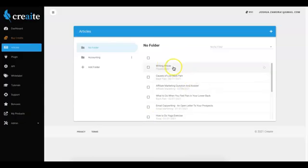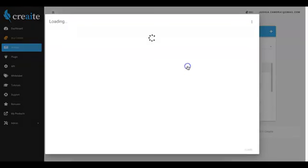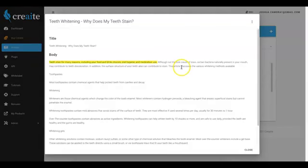So once this article finishes writing, I'll come back to that and show you exactly how it reads. Alright, so Create has finished writing this article. So let me go ahead and click on it and show you what it reads like.